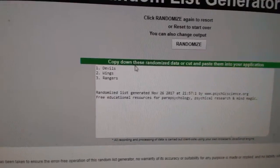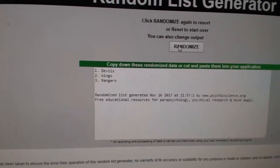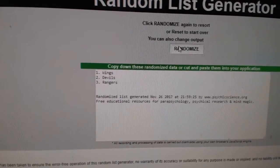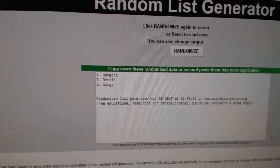Devils, Wings, and Rangers, a triple patch out of ten. One, two, three. The Rangers.